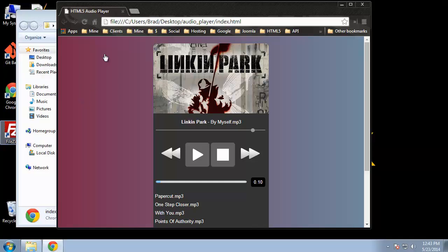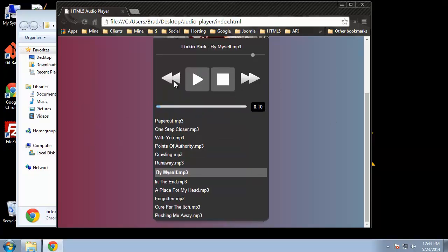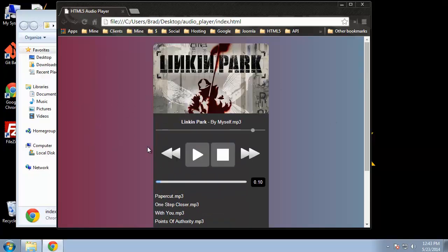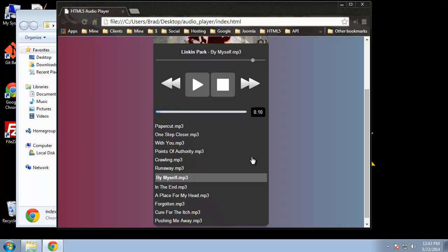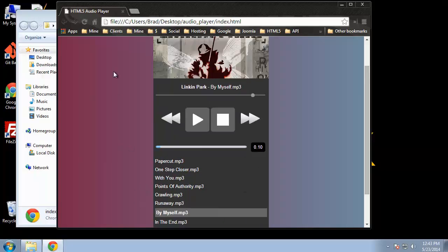You can see this is it right here. We basically have an album here. I just randomly picked Linkin Park, no reason, just kind of grabbed it. And this is actually the album, all these songs on this album.